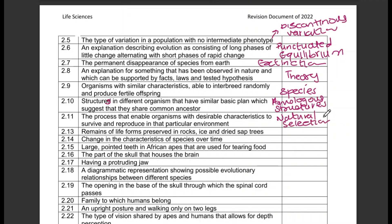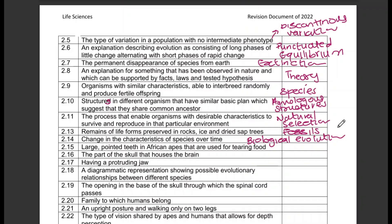Remains of life forms preserved in rocks, ice, and dried sap/trees — those are fossils. Large pointed teeth in African apes that are used for tearing food — those are canines. Having a protruding jaw — that is prognathous.